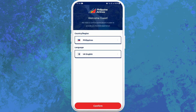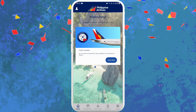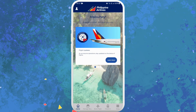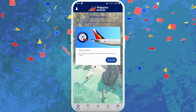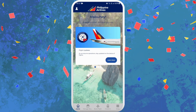Here you can select your country and your language and click on Confirm. It is asking me if I want to receive notifications from this app, so you can choose accordingly. And there you go — you have successfully downloaded the Philippine Airlines app on your phone.